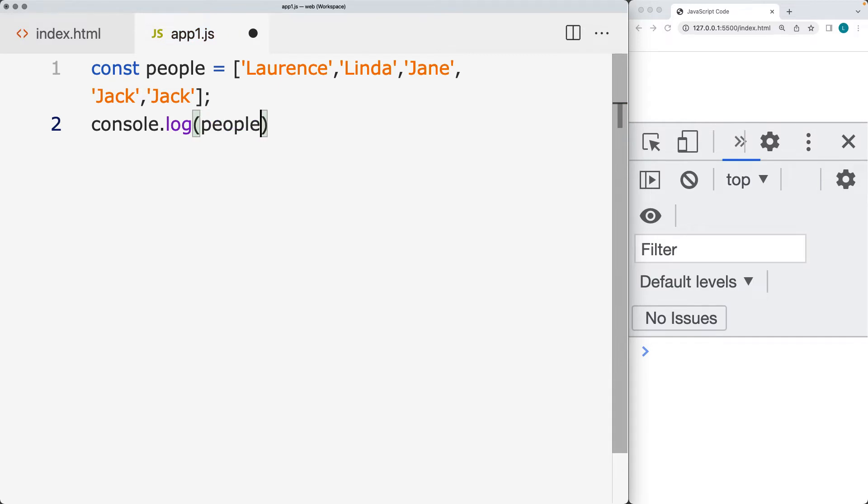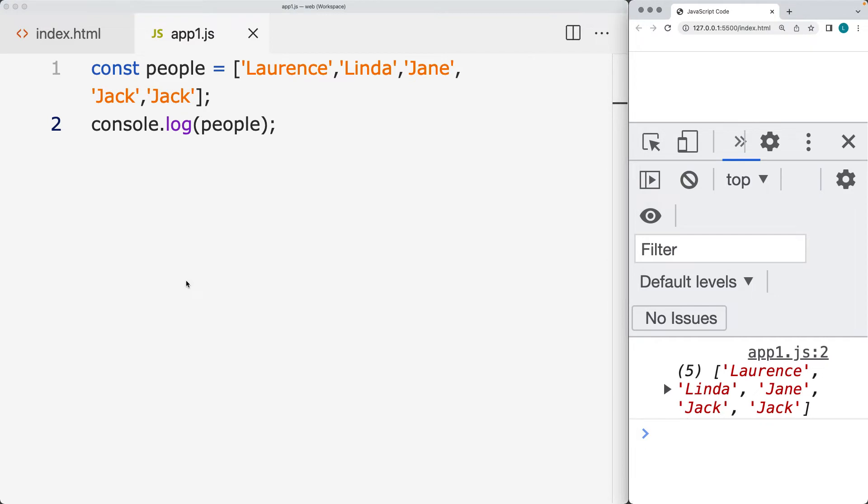So right now when we do people array, there's the two duplicates that are still within the array.